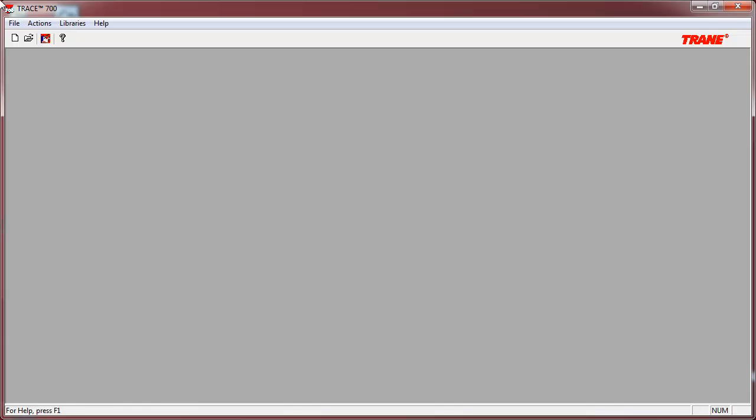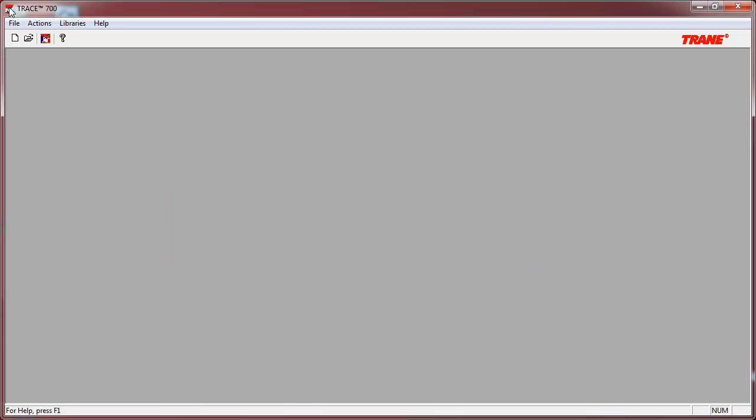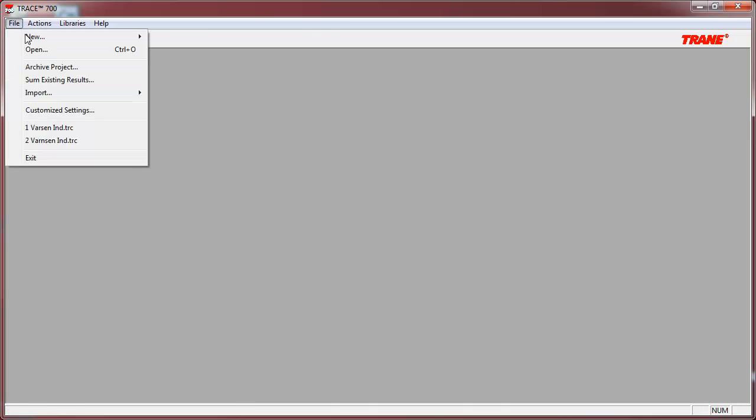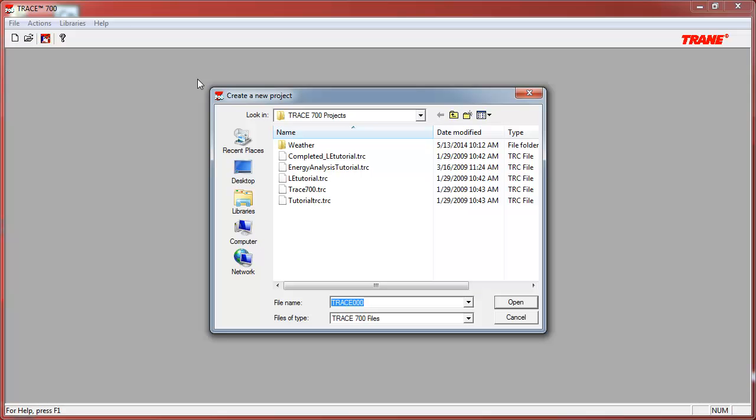We will now create a file using the New File Wizard tool. The example that I'm using can be found in the TRACE 700 users manual in the Advanced Usage and General Modeling Tips section. To create a new file, you'd go to File, New, and select New File Wizard.